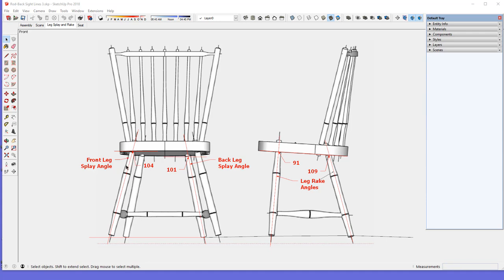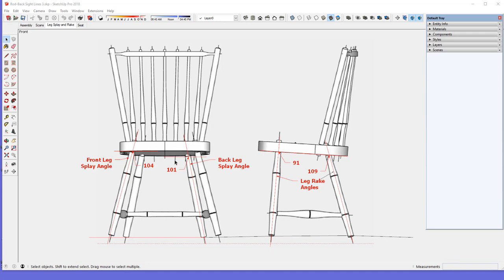For example, over here in the front view he shows a splay angle of this front leg at 104 degrees, and then he also shows the back leg splay angle at 101 degrees. These angles are in relation to the seat, the bottom edge of the seat as shown here. I've drawn in this red information of lines and text.